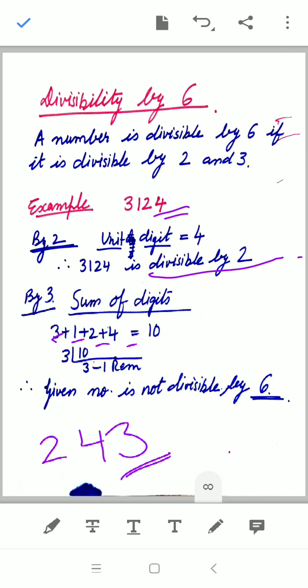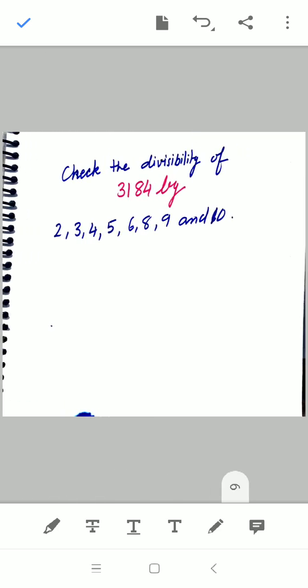Now let me ask you a question: check the divisibility of 3184 by 2, 3, 4, 5, 6, 8, 9, and 10 — all the rules I have just explained. Write your answer in the comment box so I can see whether you have understood the concept of divisibility. Thank you for watching!